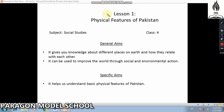Assalam Alaykum. Today we are going to learn Lesson 1: Physical Features of Pakistan, Class 4, Subject: Social Studies. General Aims: It gives you knowledge about different places on earth and how they relate with each other. It can be used to improve the world through social and environmental action. Specific Aims: It helps us understand basic physical features of Pakistan.